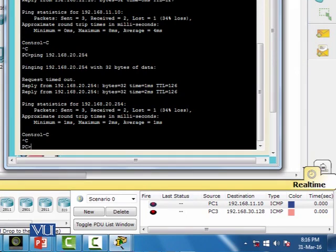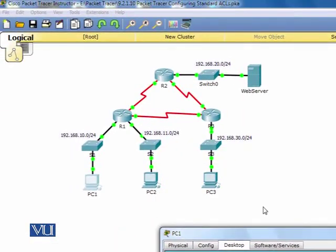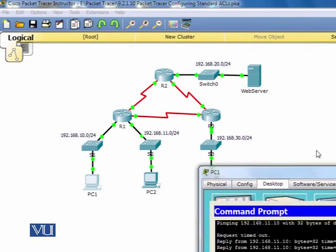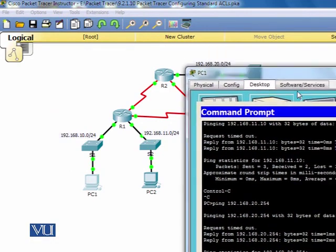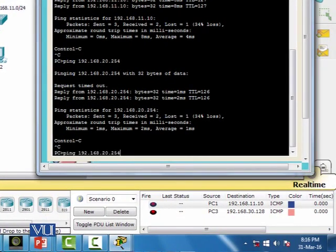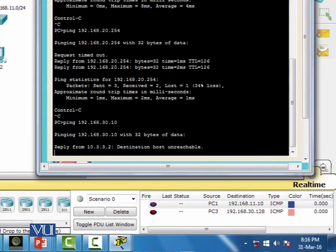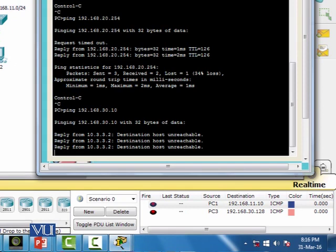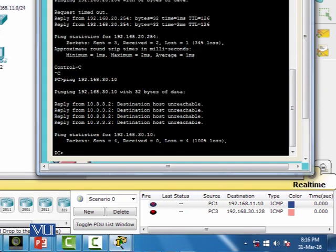Finally, I check whether this network can access the restricted network — which our ACL was set to block. The ping to 192.168.30.10 is failing. This means the ACL we configured and applied is successfully implemented and is executing on the router as expected.